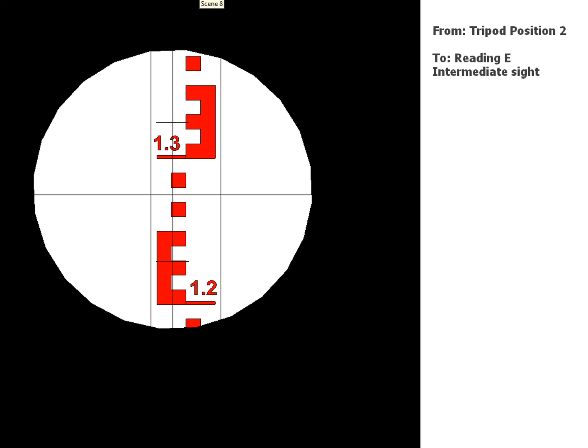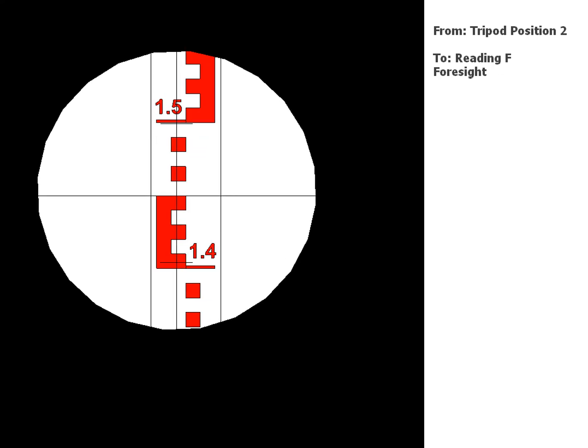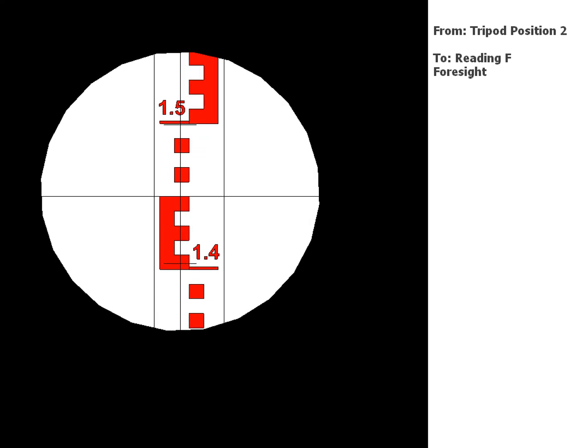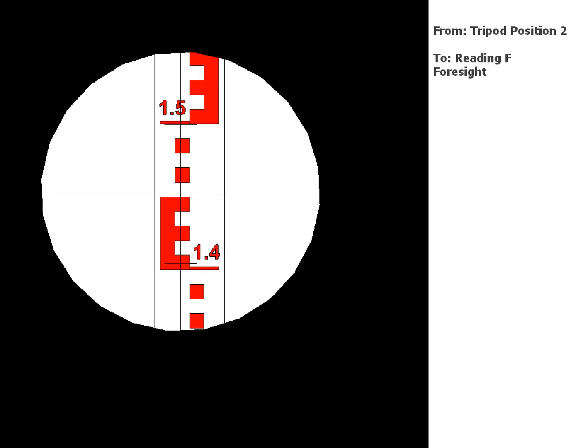And the next one, reading E, another intermediate sight. And the next one, reading F, this time it's another foresight because we're going to change again, so this one's going to go in your foresight column.